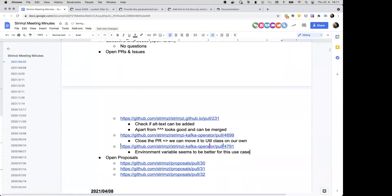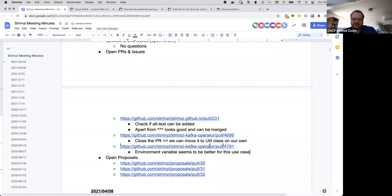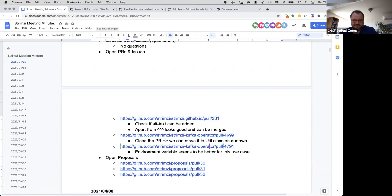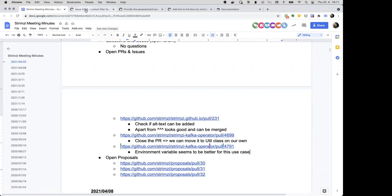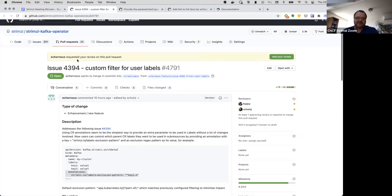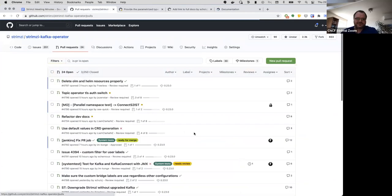So someone can leave maybe a note on that PR? Yeah, I will pass it as a comment there. Excellent, thanks.